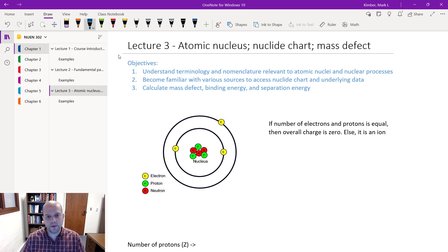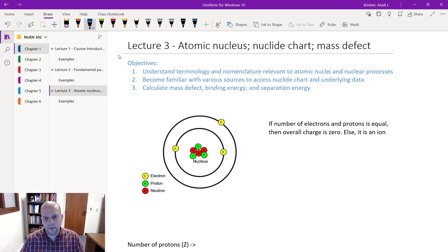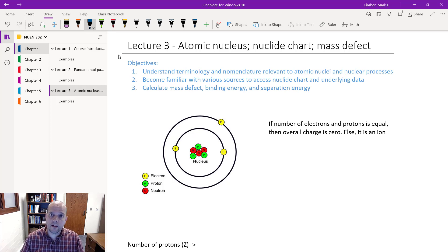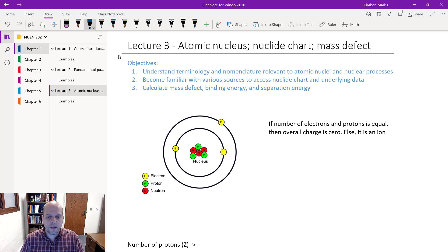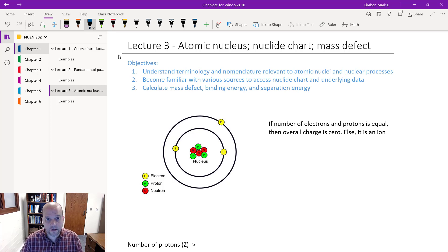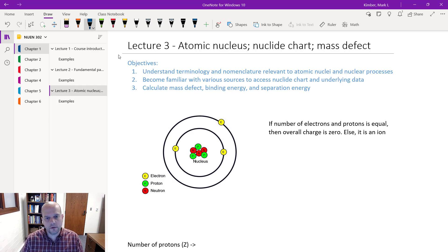We're going to find ways to use it that are going to be meaningful to us as nuclear engineers. We're going to look at the atomic nucleus with a fresh set of eyes, explore data for different isotopes and nuclides using online resources, and then explore something called mass defect and binding energy — those two are very closely related — and then look at separation energy.